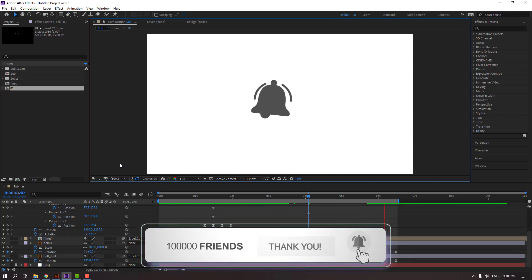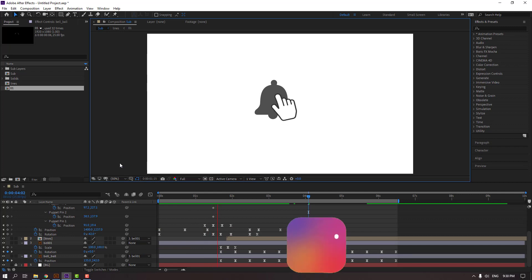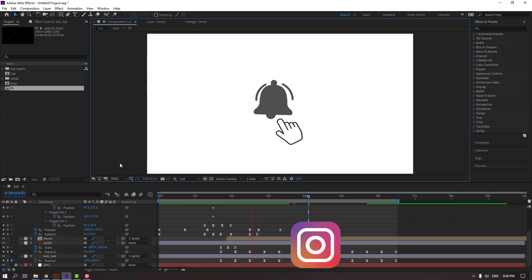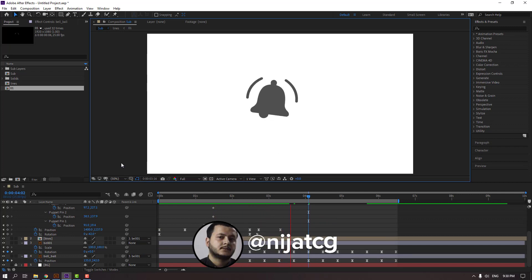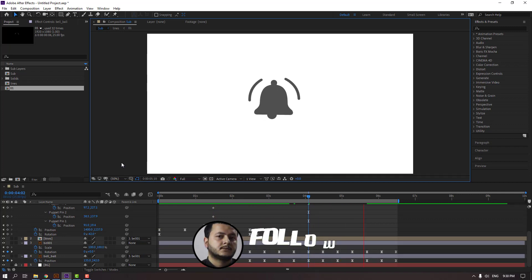So nice! Thank you for watching my tutorial. Don't forget to subscribe, like the video, and please follow me on Instagram. Good luck!